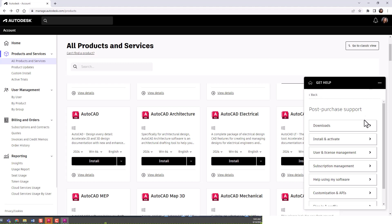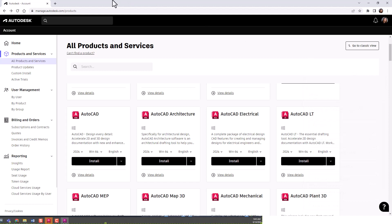If you had a specific question you wanted help with, you'd go to your manage.autodesk.com, come to that question mark, and that would be one way to find that Autodesk assistant.